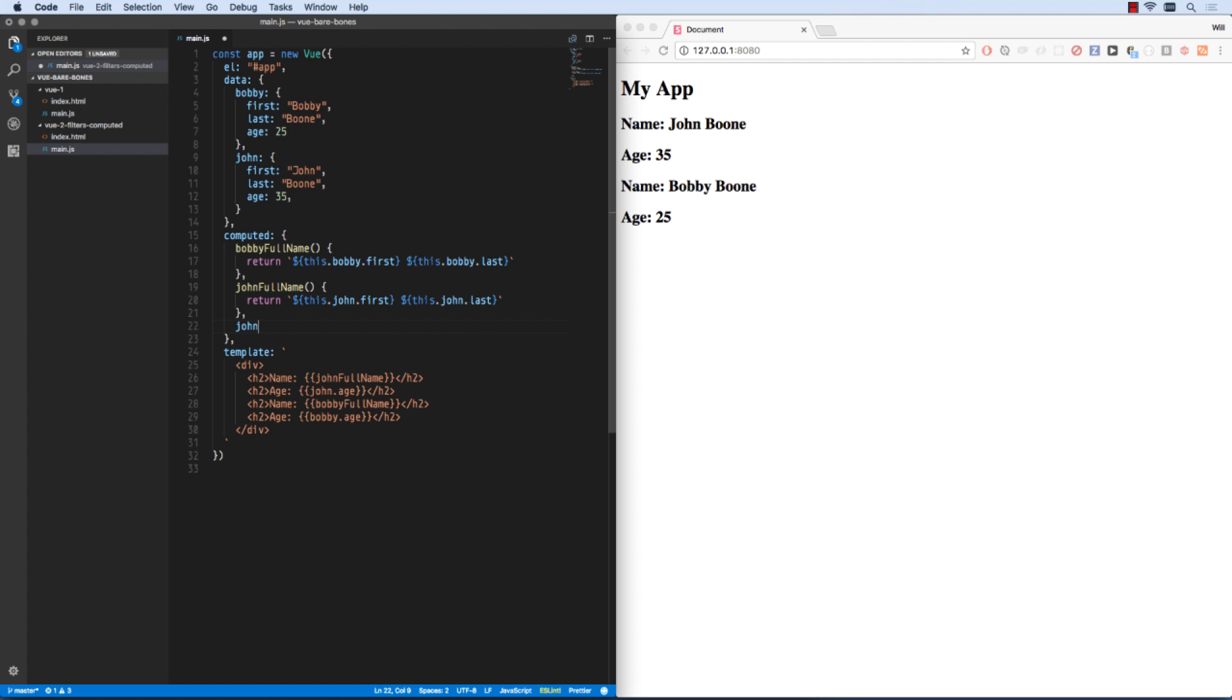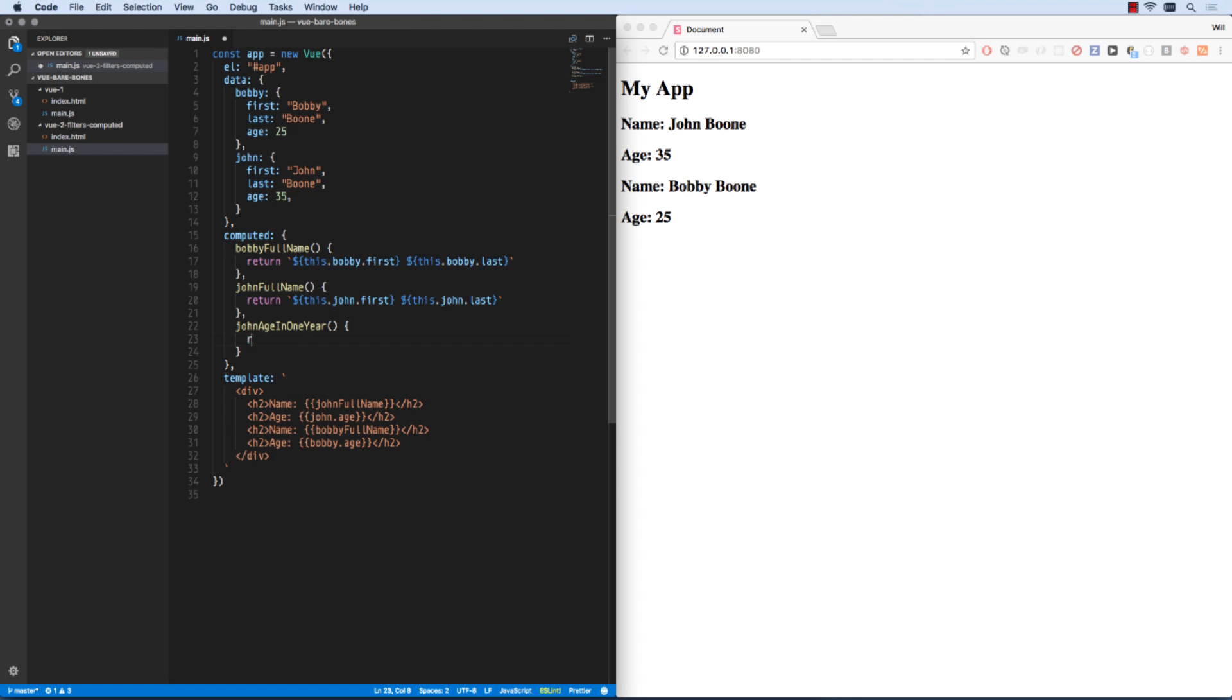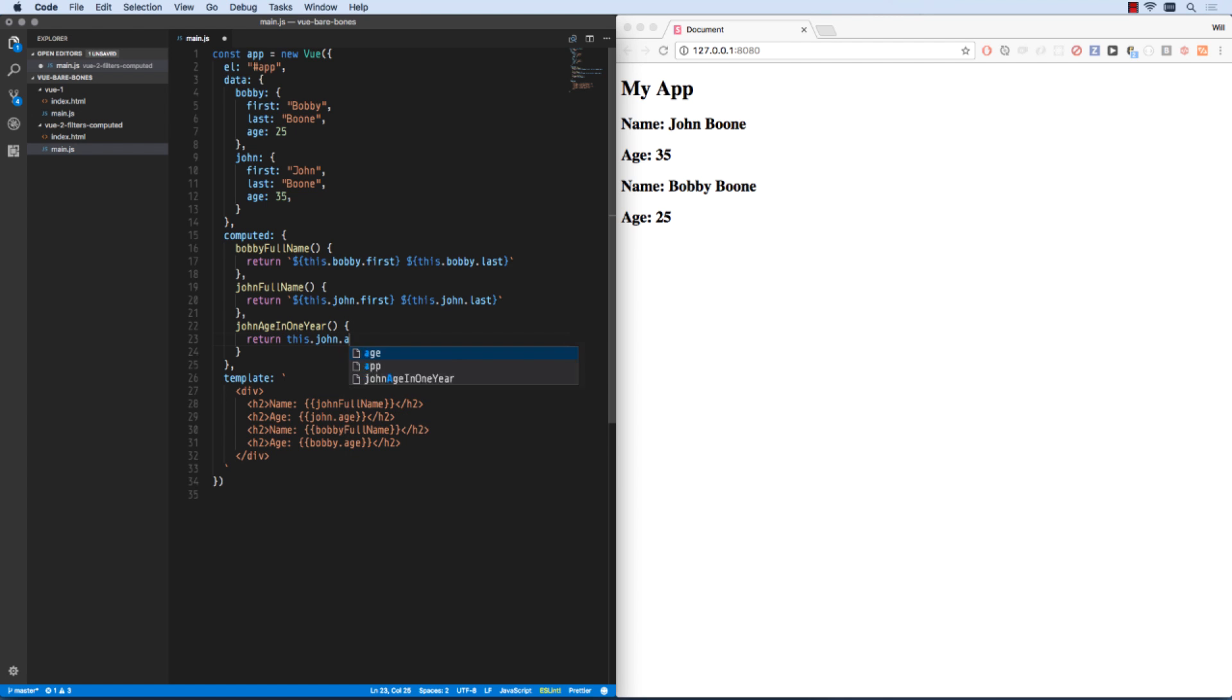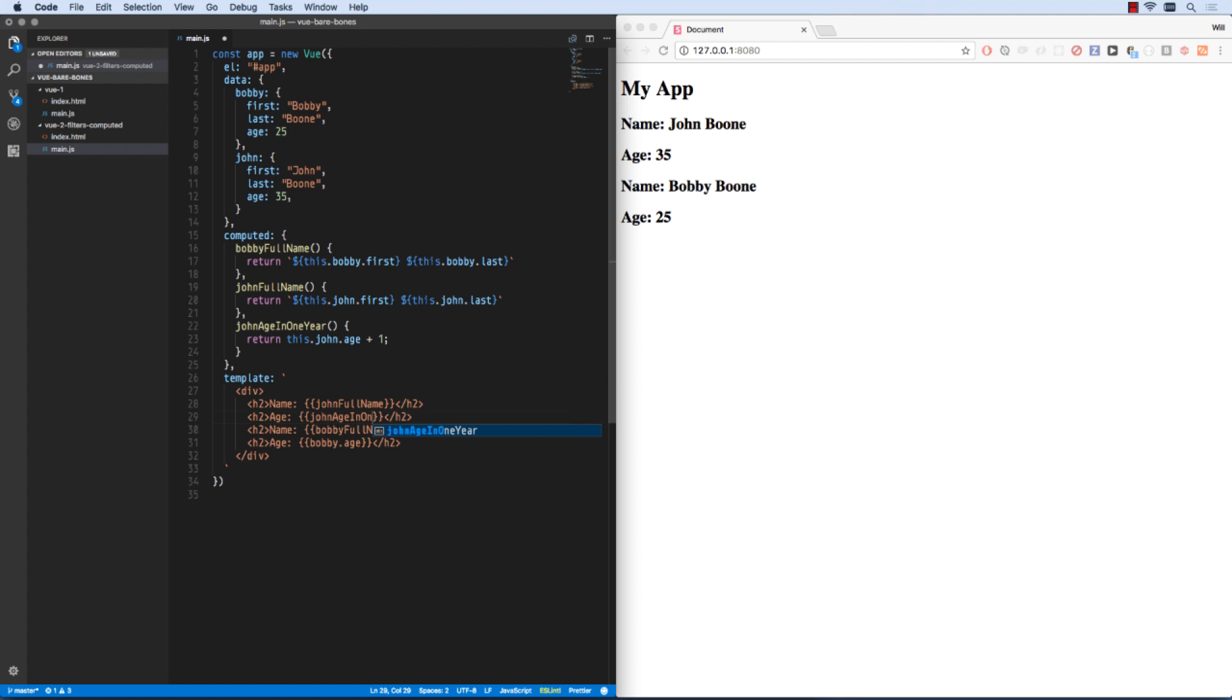I can also say John age in a year plus 1. So in one year Johnny is going to be 36.